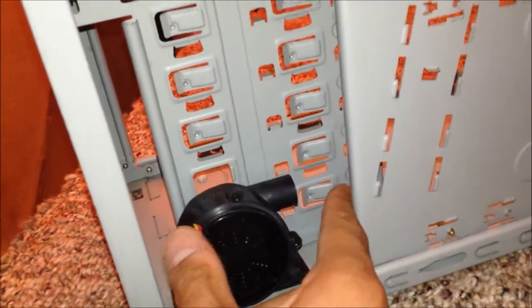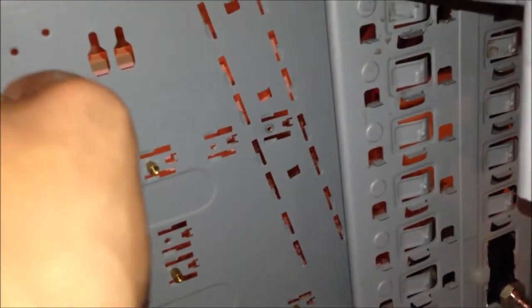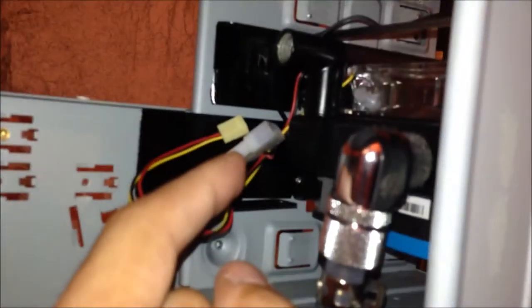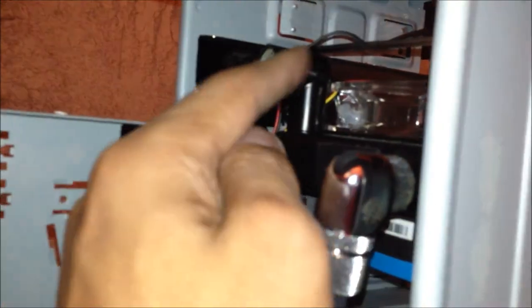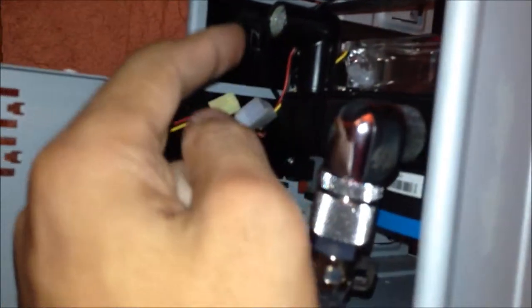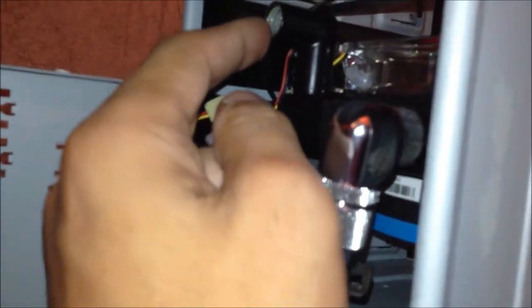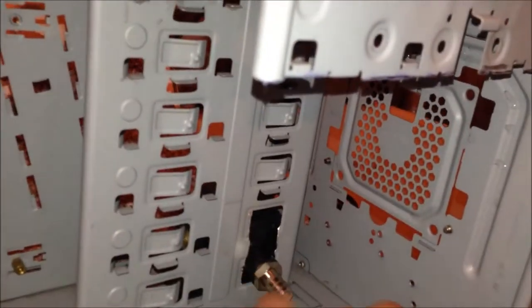So it exhausts out here, I'm going to put a 45 degree Bitspower fitting there to go up to the CPU and the CPU directly into the rad and then out from the rad here down into the reservoir. And then obviously pump sucking from the reservoir.